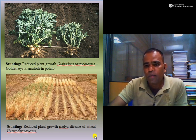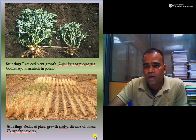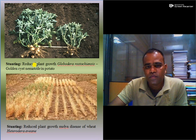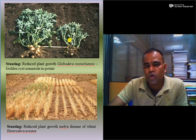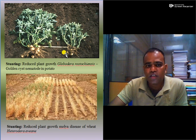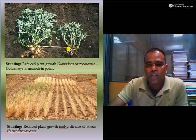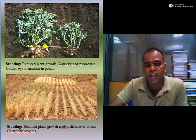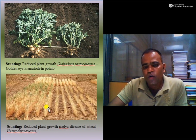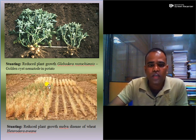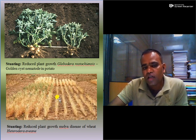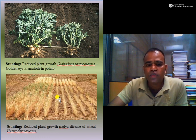Now let us see examples with photographs. First, above-ground symptoms caused by below-ground feeding nematodes — stunting. As nematodes infest the root, above-ground foliage or stems get stunted. You can see this is a healthy plant and this is an infested plant with Globodera rostochiensis, i.e. golden nematode of potato. Here the yield is also reduced — the total number of potatoes is very less in the infested plant compared to the healthy plant. Stunting caused by mole disease of wheat: this is the resistant variety and this is the susceptible variety; Heterodera avenae causes reduced plant growth.